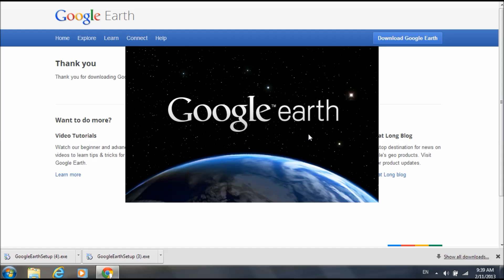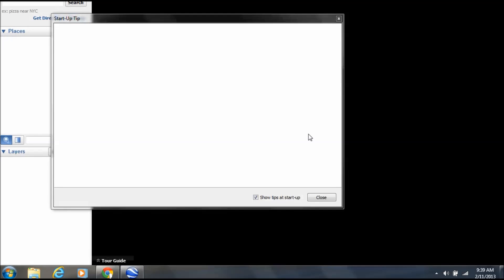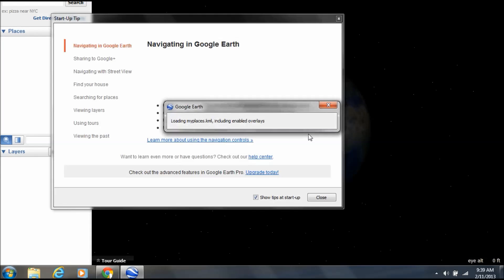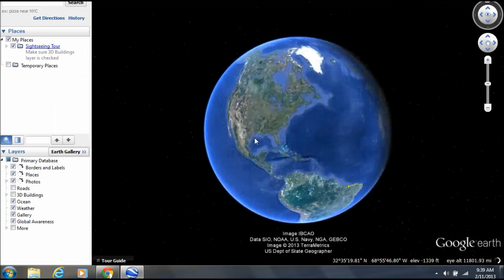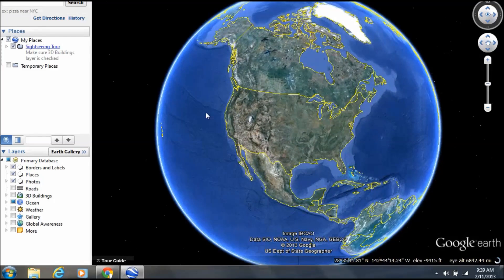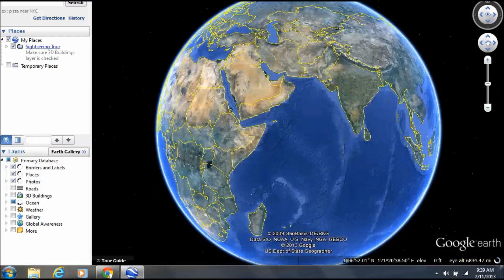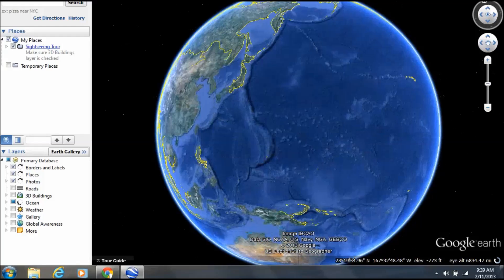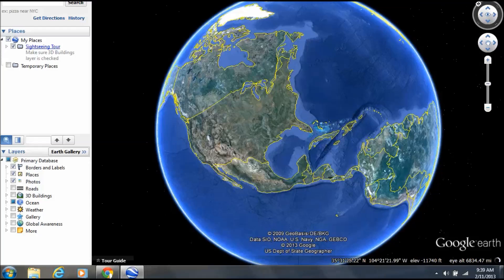All right, hopefully that wasn't so bad. The download ended and it just opens by itself. It gives you a start tip — it's just going to tell you how to use it, but it's pretty easy to use. You don't need instructions for it. This is the globe and you can just click on any country and zoom in on it. I'll zoom to where I live — to the beautiful city, San Diego.